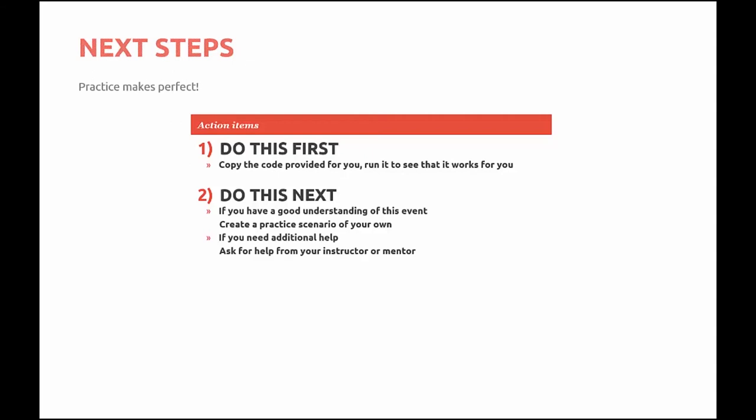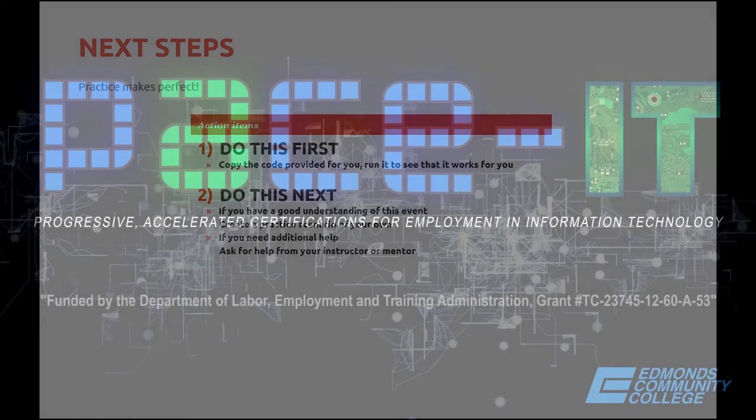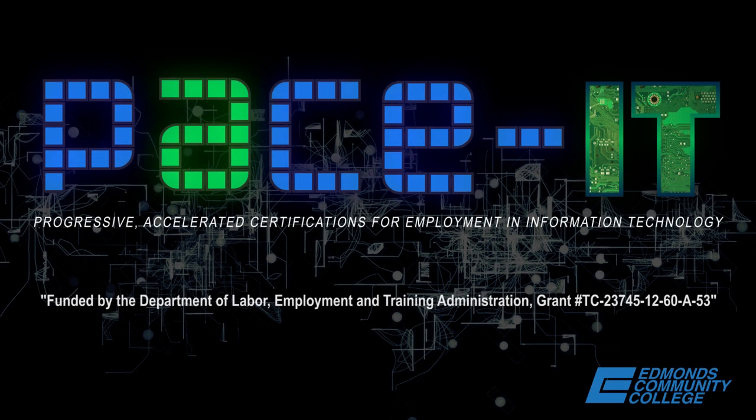So your next steps. Remember, practice does make perfect. So if you feel that you understand this, copy the code that we've provided for you. Try them. See if it works for you. And then come up with a couple of your own scenarios. See if you can't create an event handler that will work with the context menu. And as always, if you have any questions or need additional help, be sure to ask your instructor or your mentor.